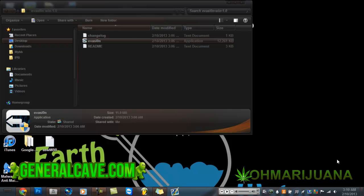So first off you're going to want to connect your iPod Touch, iPhone, whatever device you're working on, you're going to connect it to your computer and just give that a second.